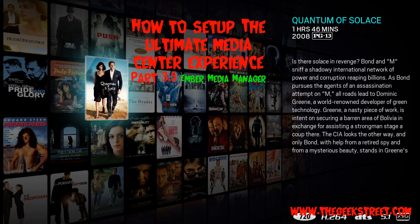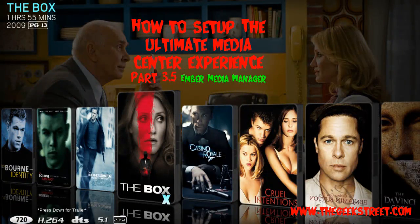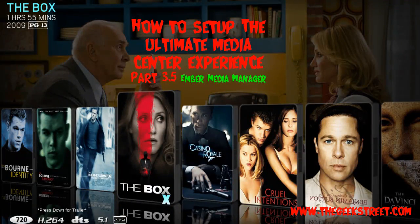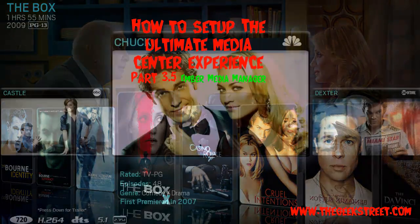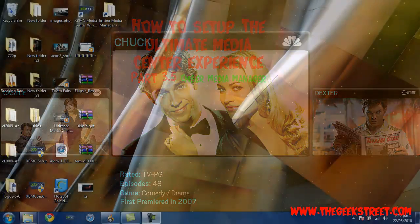Alright guys, so this is the second part to my part three video on my XBMC guide. I couldn't fit it all into one video, so I had to make two separate videos for part three, so let's get into it.